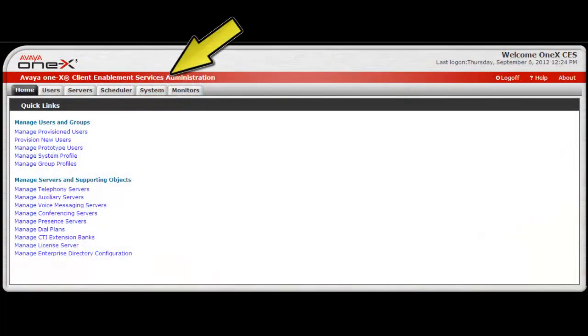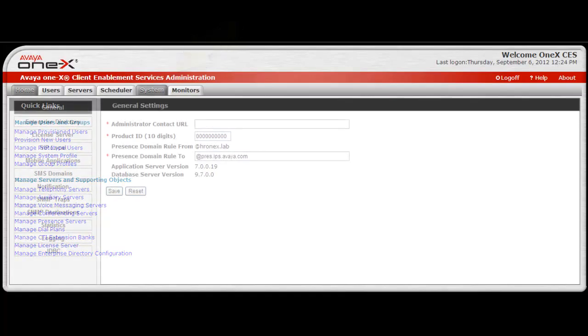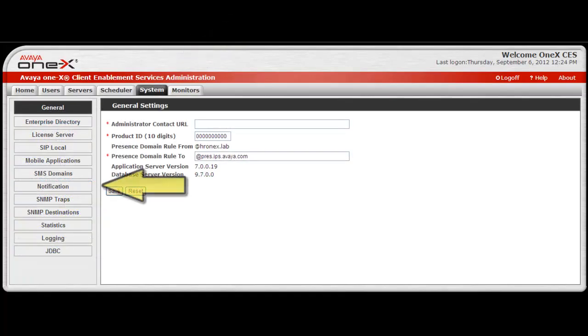To begin, log into the system as an administrator and select the System tab. Then in the left pane, select Notification.